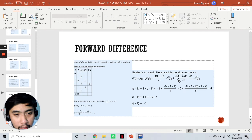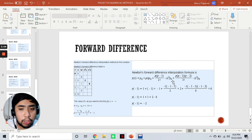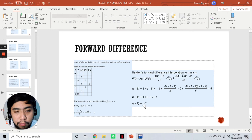Plus p(p-1)(p-2) / 3! multiplied by Δ³y₀, which is 6. The more values you have in your table, the longer the formula becomes. Solving the equation by substituting all values, the value of y(-1) = -2, or f(-1) = -2.